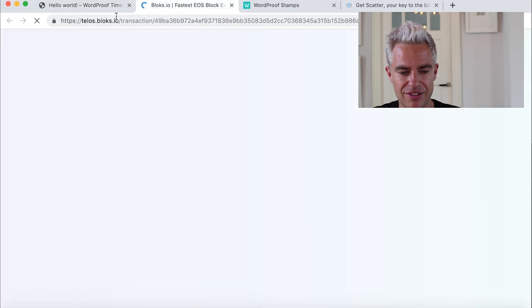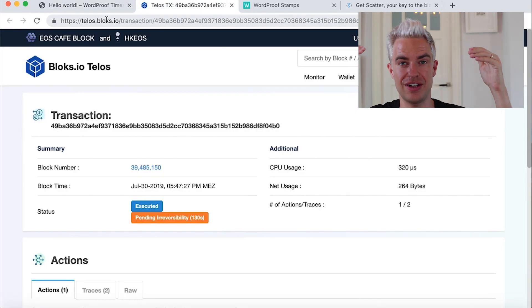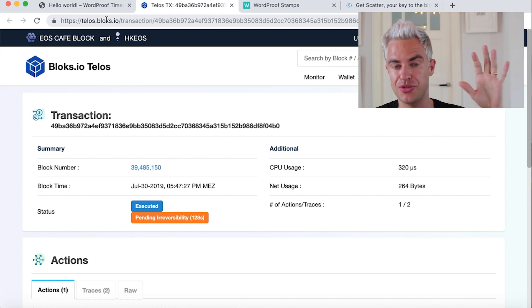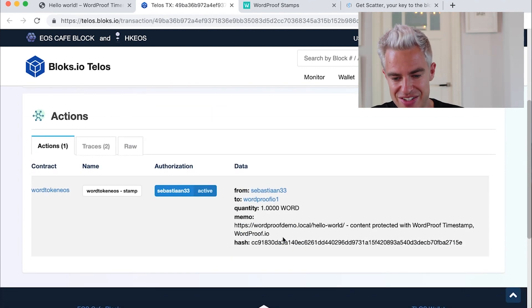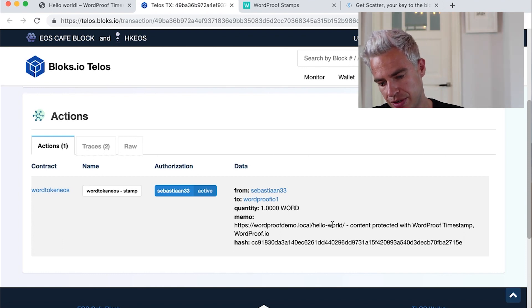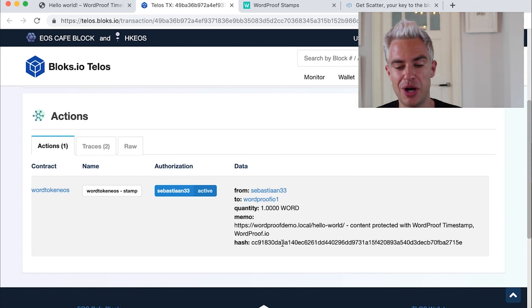What we can do here is watch on the blockchain the transaction which signed our post with the timestamp. And here we have the Telos block explorer. It's a public ledger with all transactions. And here we see our transaction one word. This is the URL we stamped and this is the unique hash for this post. Isn't that exciting?